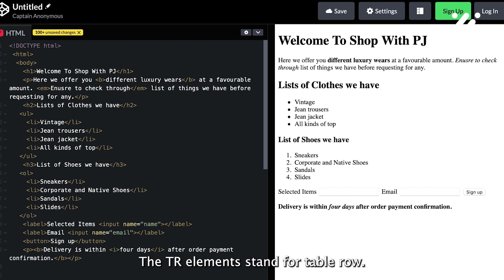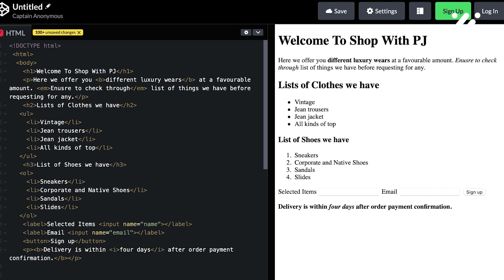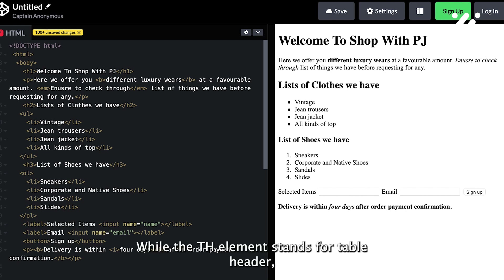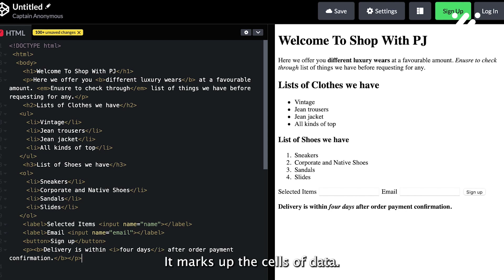The tr element stands for table row — it wraps around a set of elements, defining them as belonging to the same row. The th element stands for table header, defining a header for a column, and the td stands for table data, which marks up the cells of data.